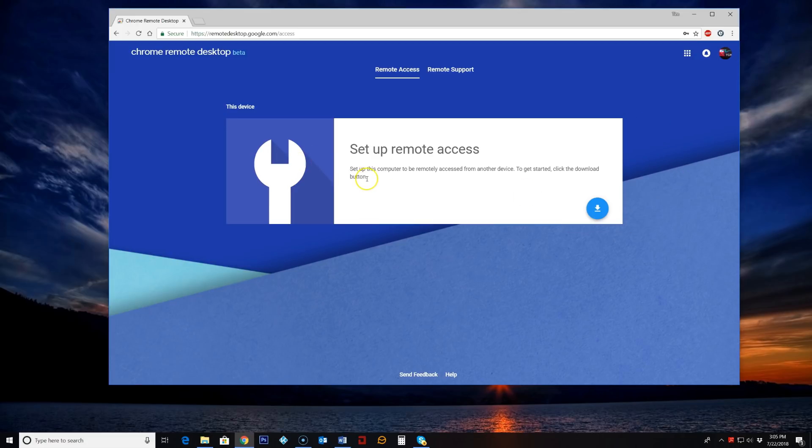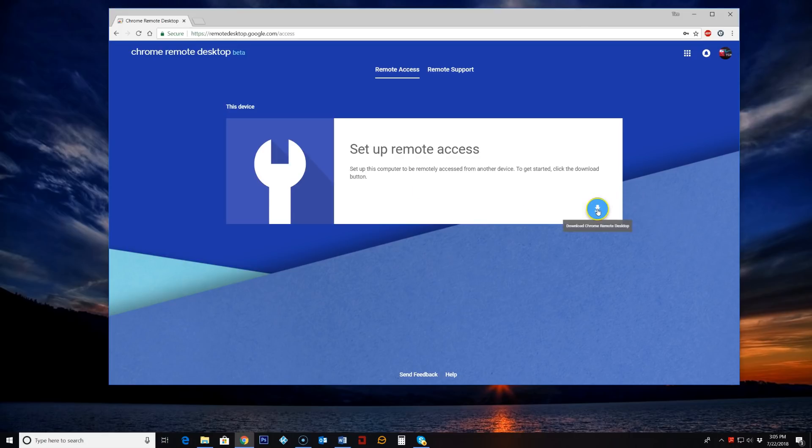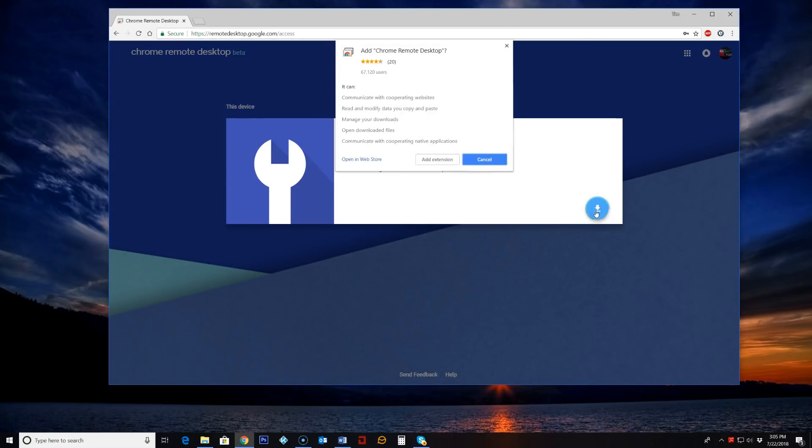So what we're going to do, this right here is I'm doing this on the computer that I want to remote into. So I have to install this first. We'll click the setup remote access icon here and it wants to add the Chrome Remote Desktop Extension. We will allow it. Add extension.